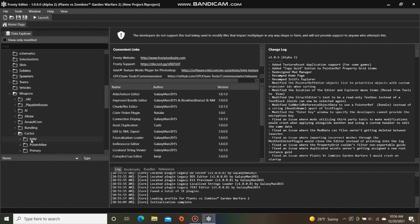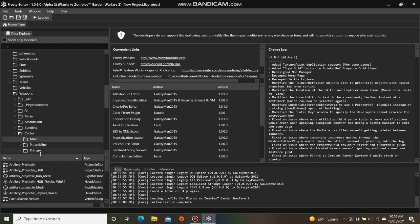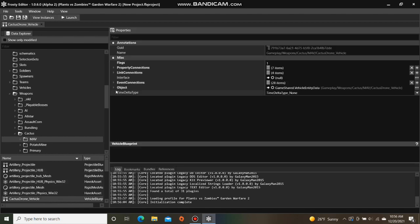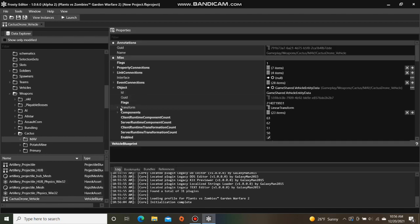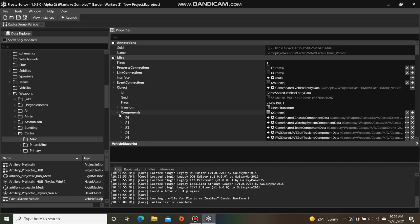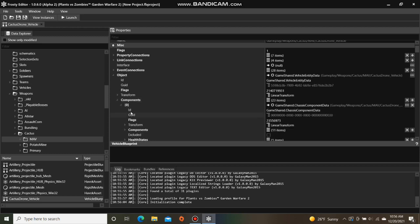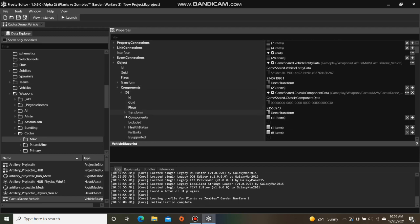Single click mav and open the vehicle blueprint, which for me is cactus drone vehicle. Open the object, open the components, open item 0, the test component data, and open those components.